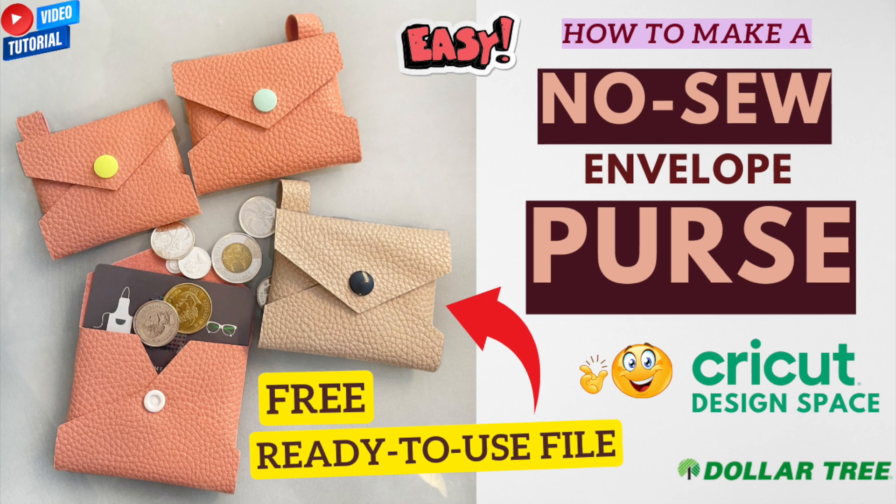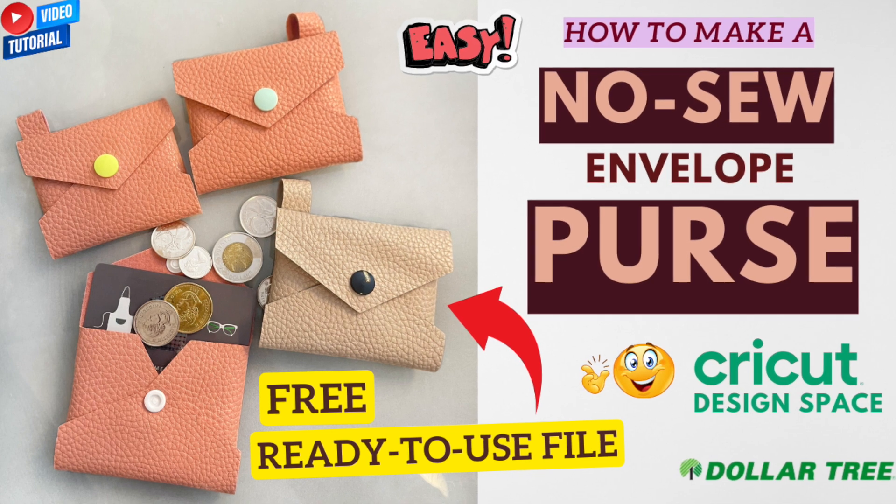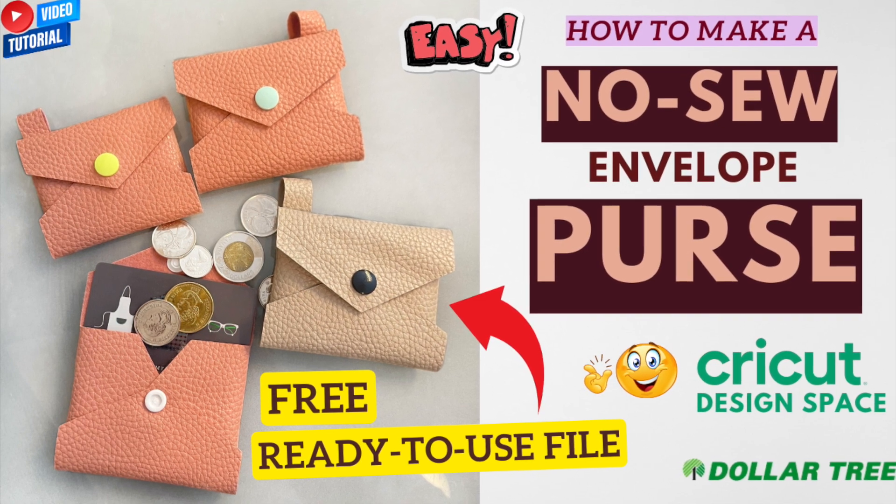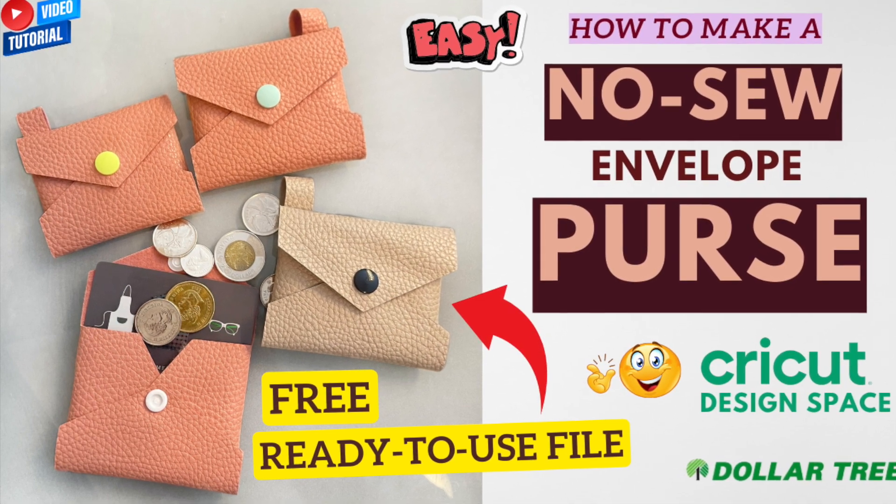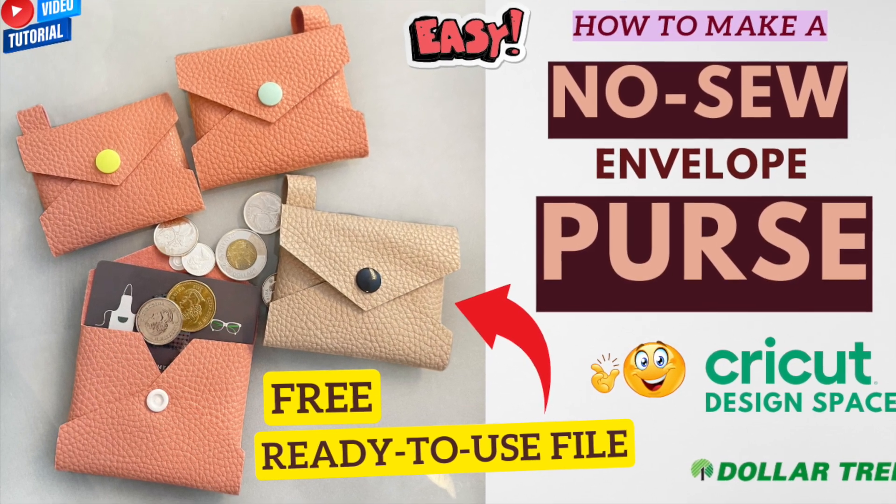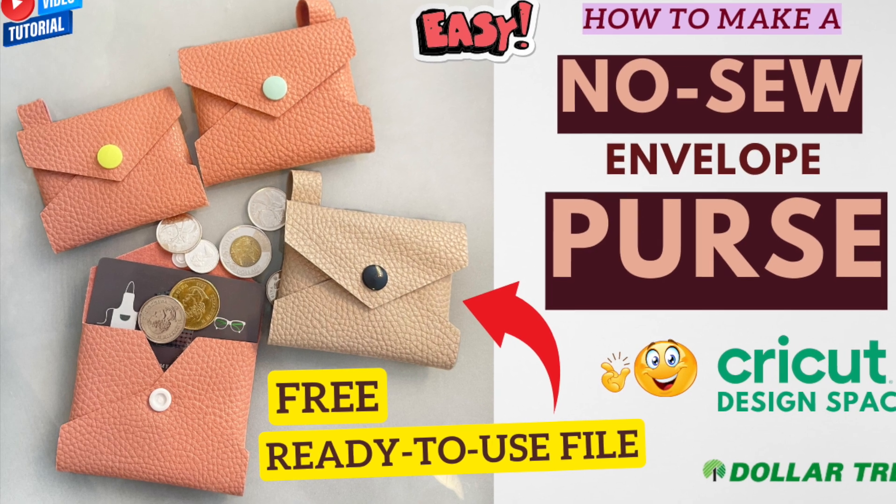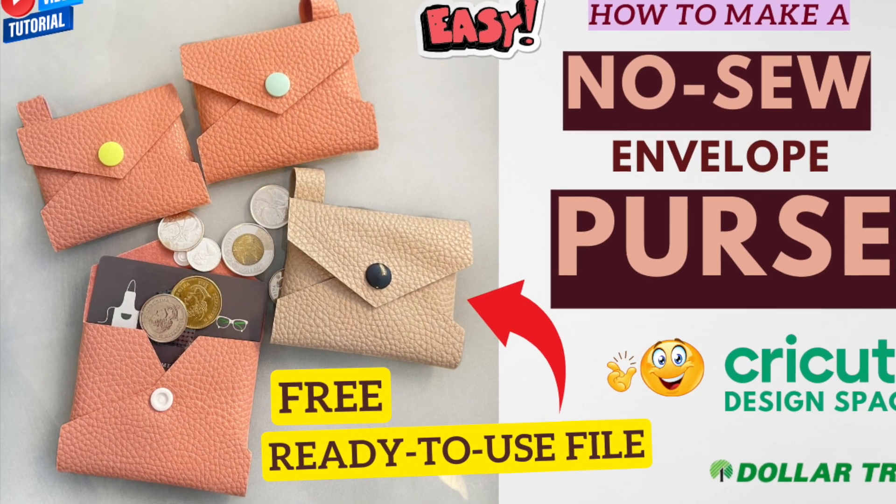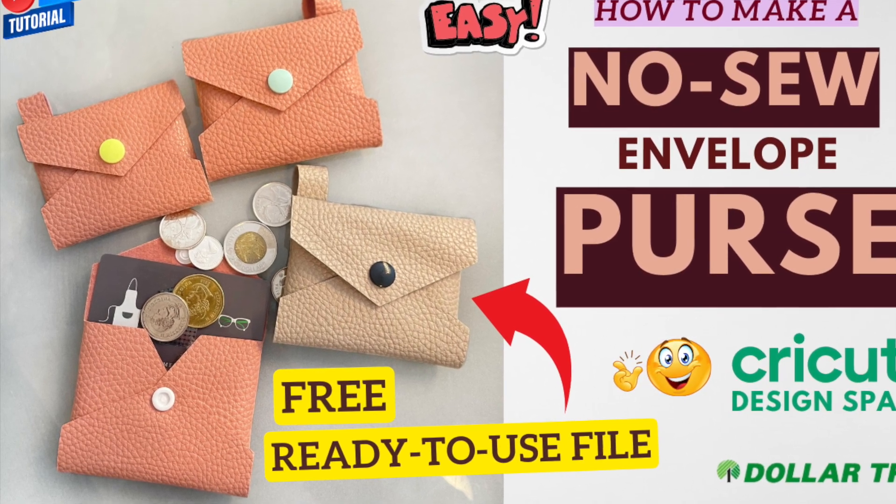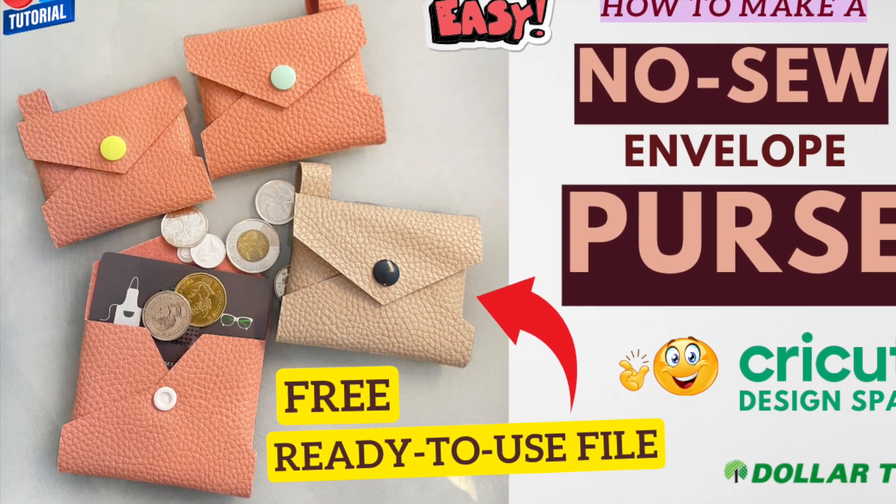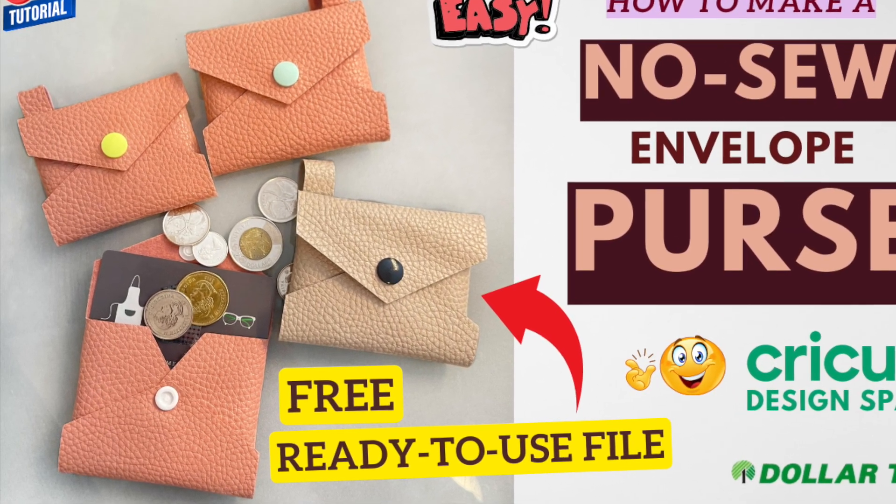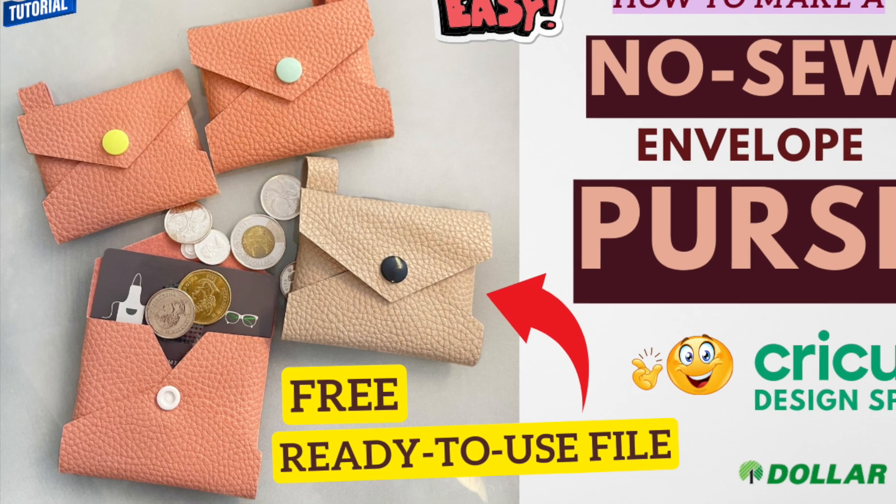Hi fellow DIYers, welcome back to my channel and welcome if you're new. In this video I'm going to show you how to make a no-sew envelope purse. I created a free and ready-to-use file on Design Space and I'll share it with you.